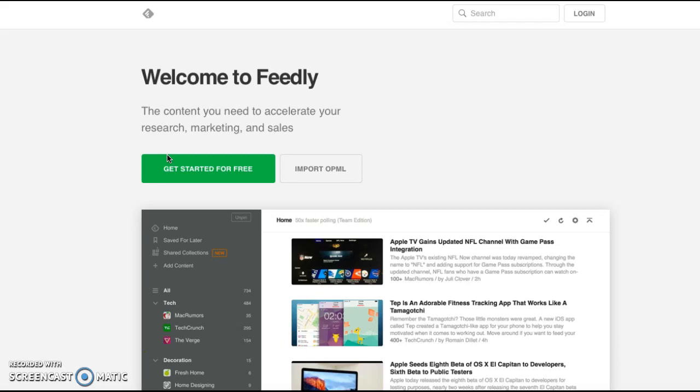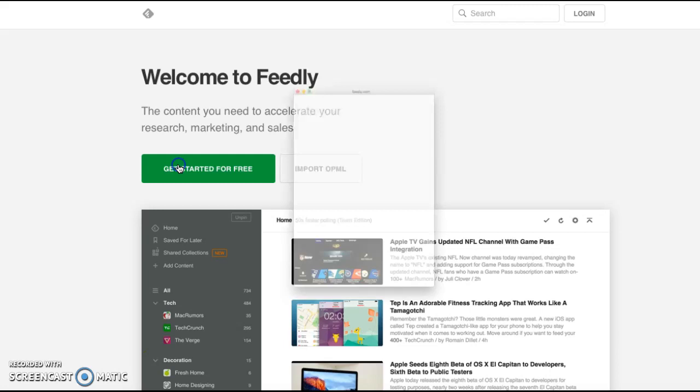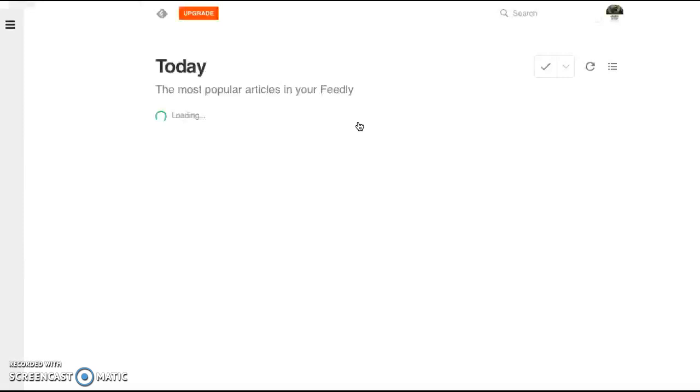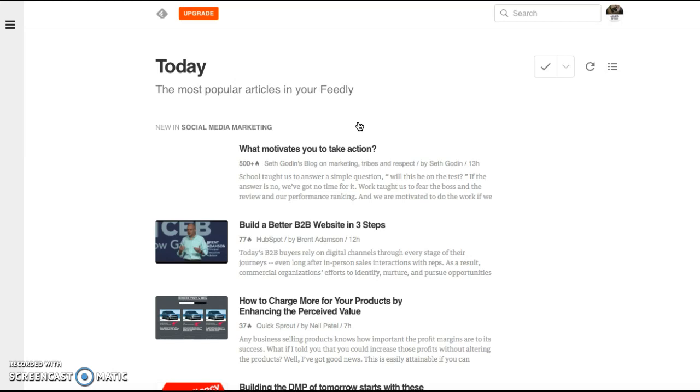So what we're going to do is we're just going to get started for free. I just went in with my Google account. I do already have Feedly. So all you'd have to do is enter in a password. You can do a profile picture if you'd like. I use my logo for my personal brand.